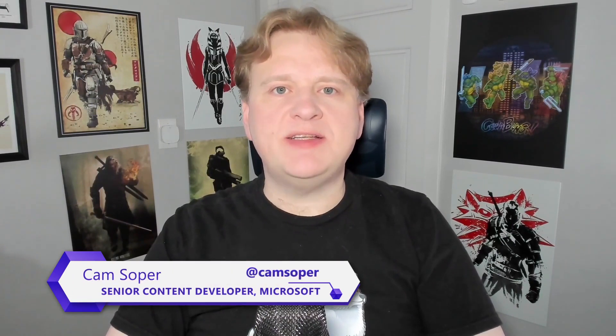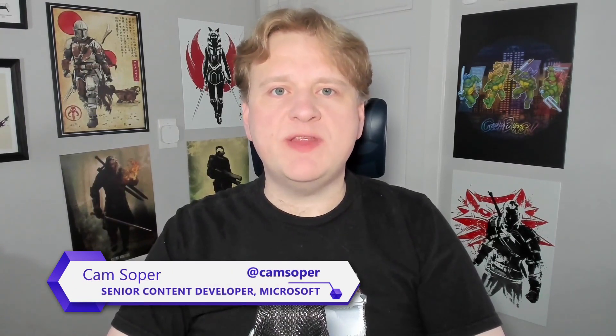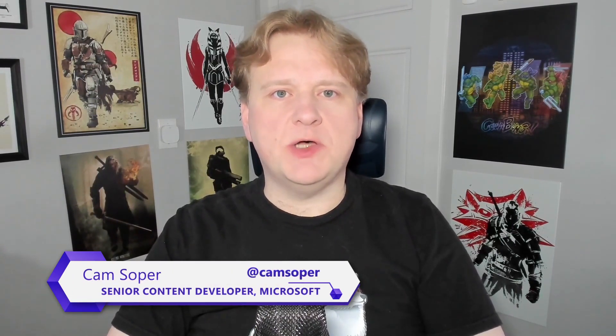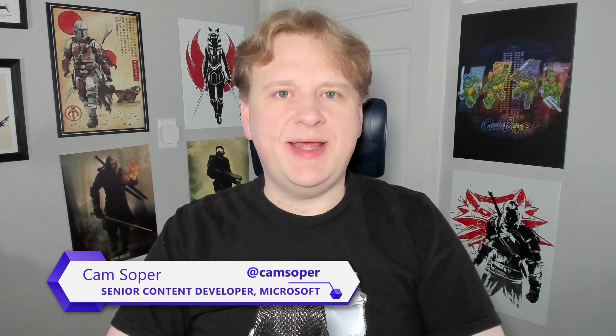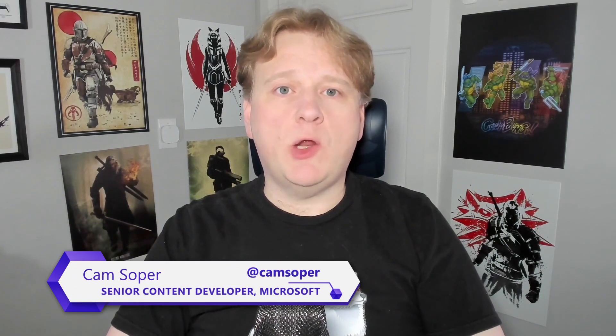Hi, friends. I'm Cam Soper, a content developer working with .NET at Microsoft. My favorite thing about .NET is how it can run on a wide variety of devices, from tiny microcontrollers to powerful servers.